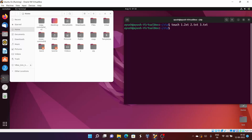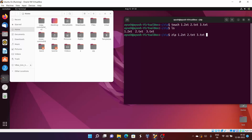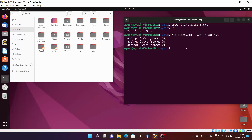These three files have been created. Now what I want to do is zip all three files into one zip file. So 1.txt, 2.txt, 3.txt — I want to zip all of these into a single file called files.zip. All files have been added.